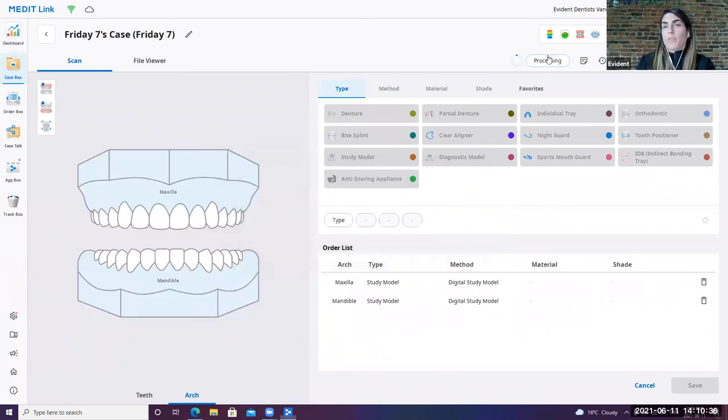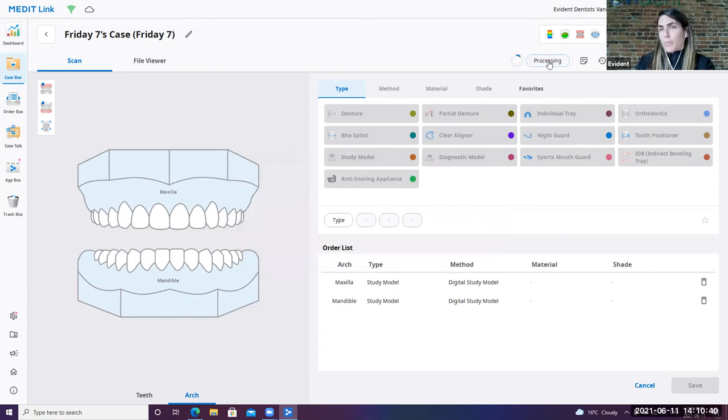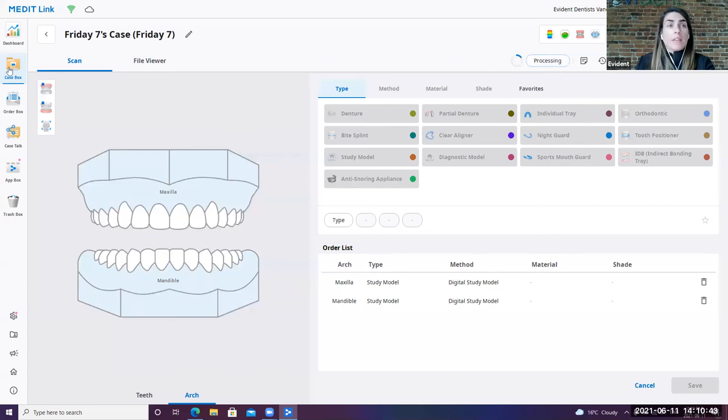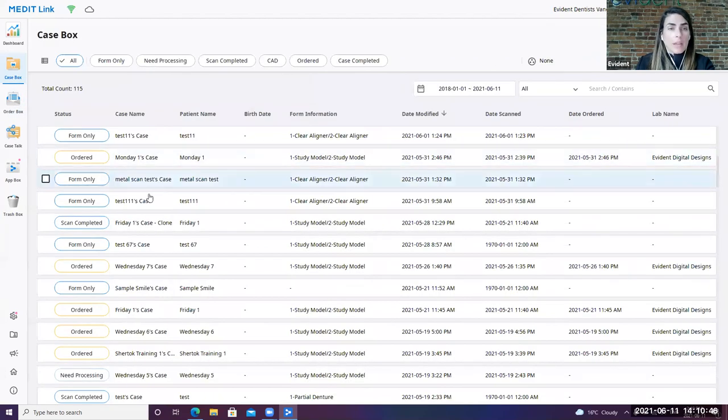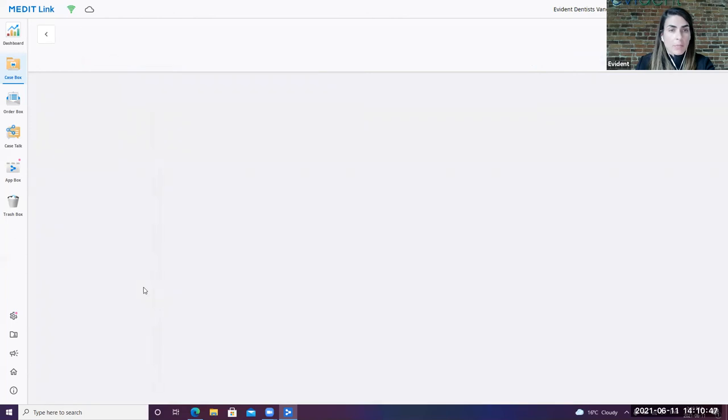So you'll see here that it went from a form only to processing. So this takes about 45 seconds to a minute, depending on how large the file is. In the meantime, I'm just going to quickly show you a small sample.